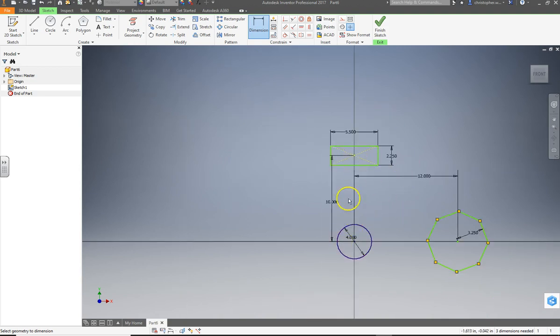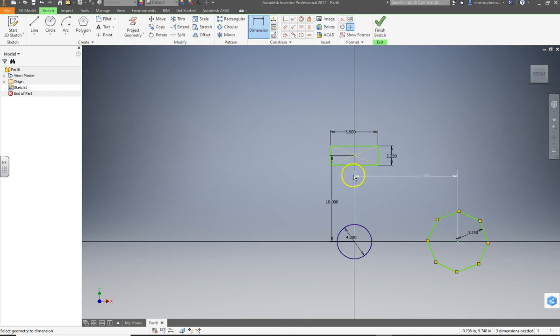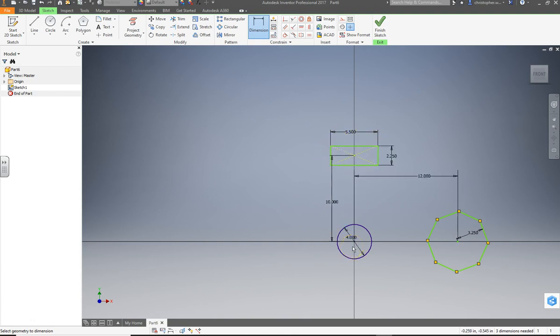So now we have positioned them certain distances. 12 inches, 10 inches away from each other. So dimensioning works to not only create the shape of the object, but how far away it could be from other parts of your drawing. There we go.